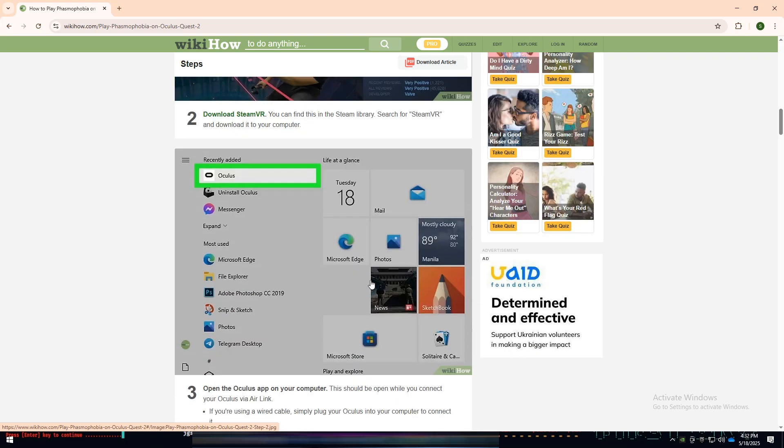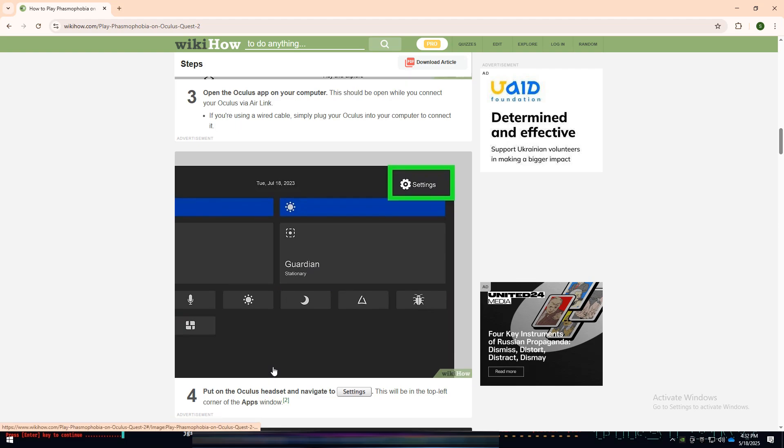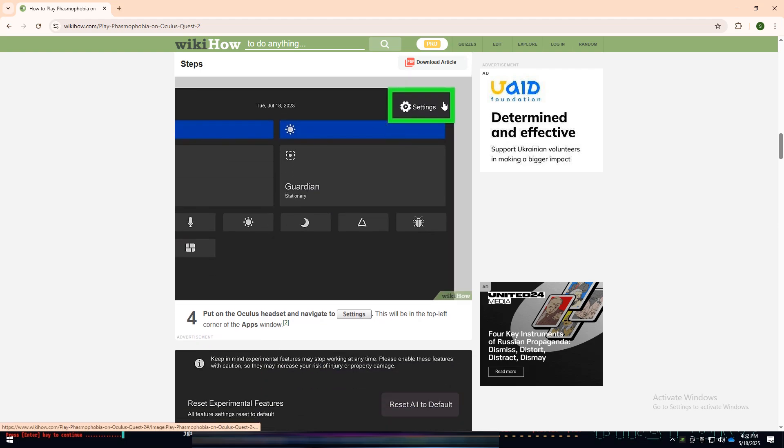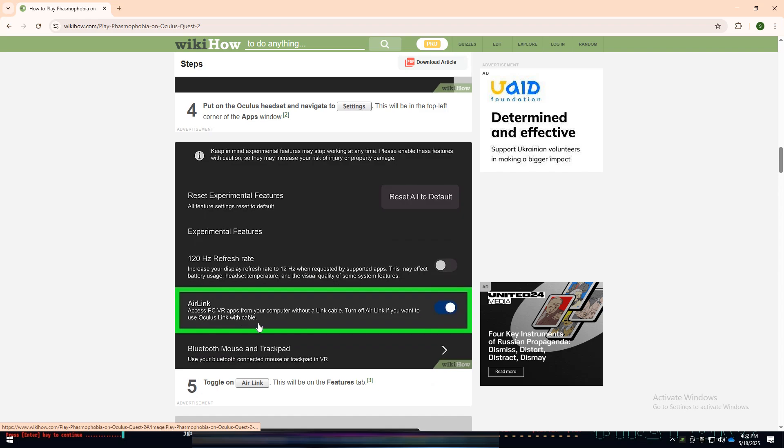Now, open the Oculus app on your PC and leave it running. Then, put on your Oculus Quest 2 headset and navigate to Settings from the app's window. Under the Features tab, toggle on Air Link.